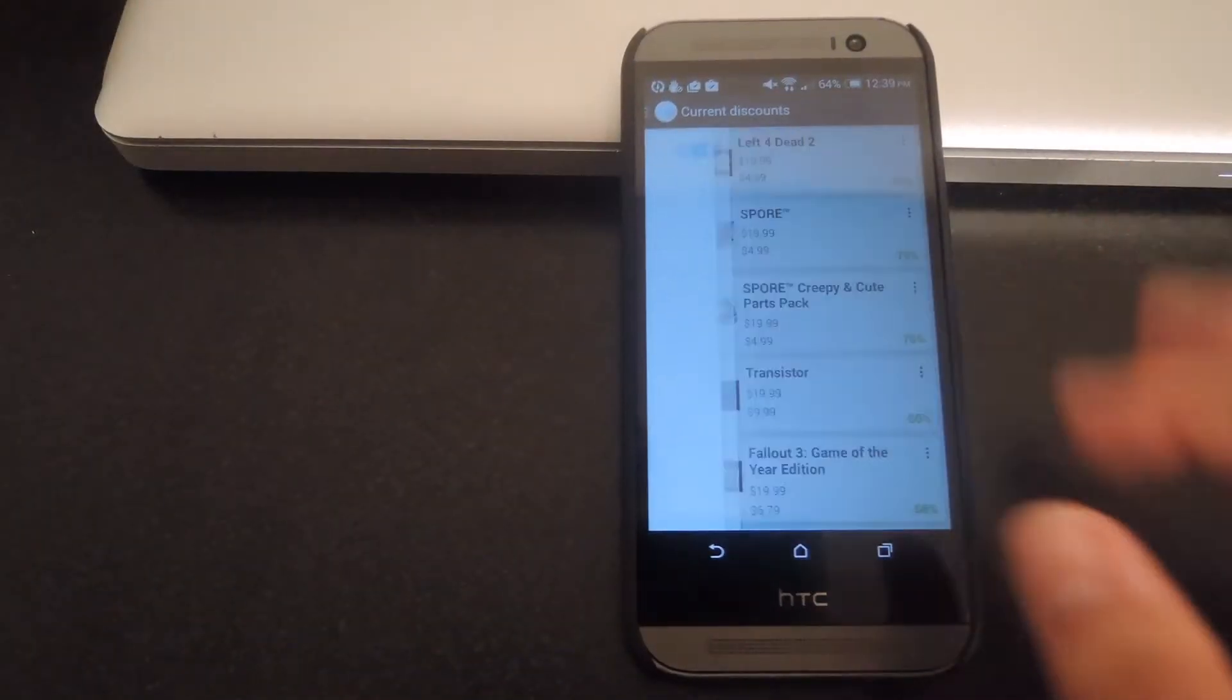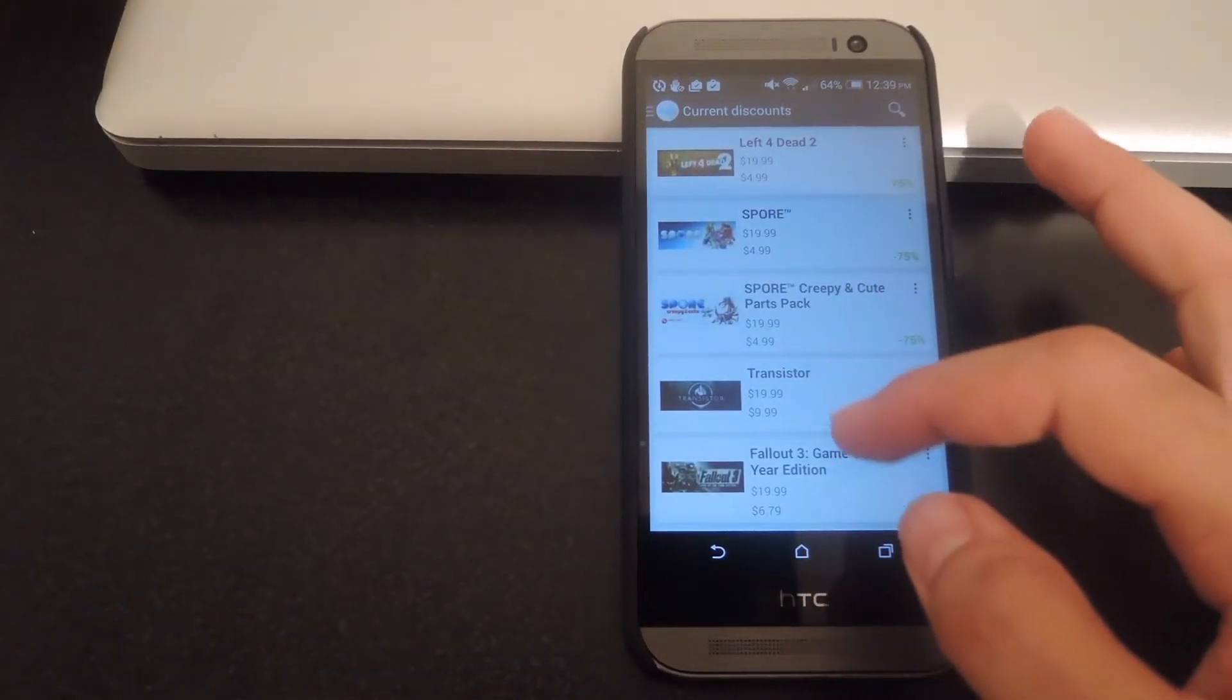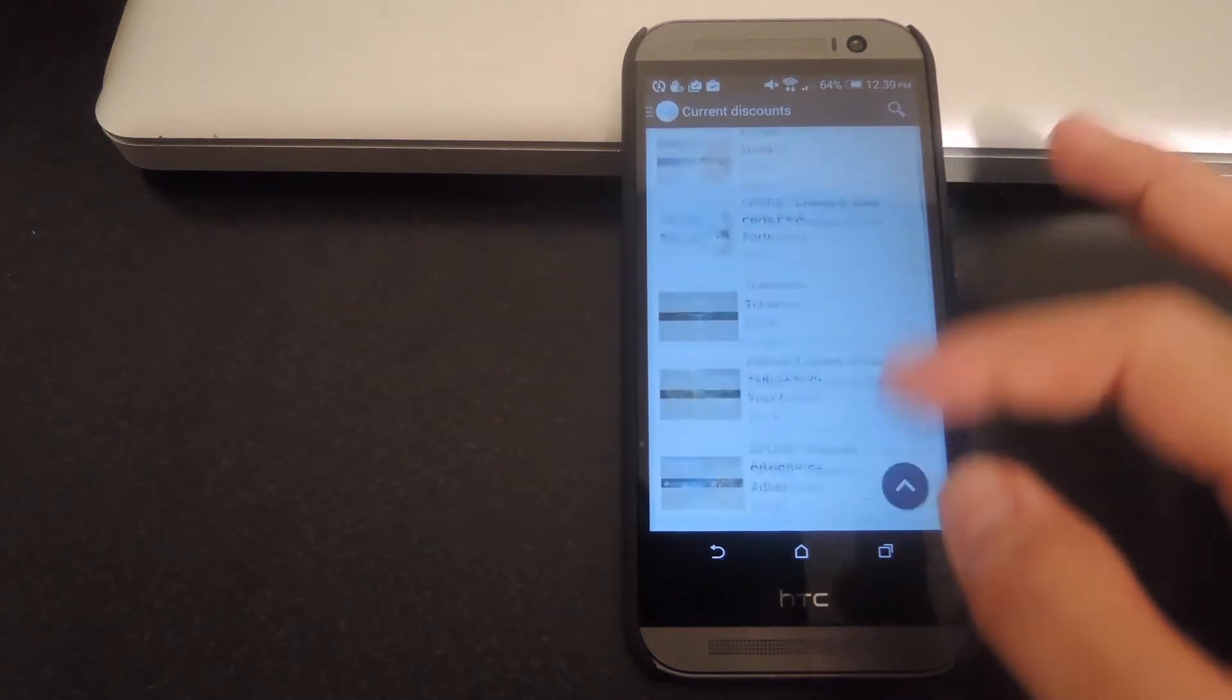And you can see on the main screen, you have a list of all the current discounted games that are on Steam.